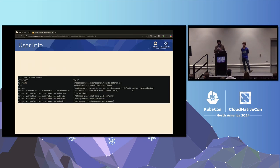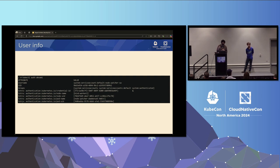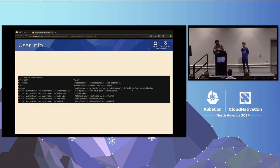This is what the user info looks like — populated during authentication and available for authorization and admission. Using kubectl auth who-am-i, you can see the username is the service account name. In the extra fields there's now a new credential ID (the JTI), plus the node name and node UID — information that was previously absent; before, we only had pod name and pod UID.